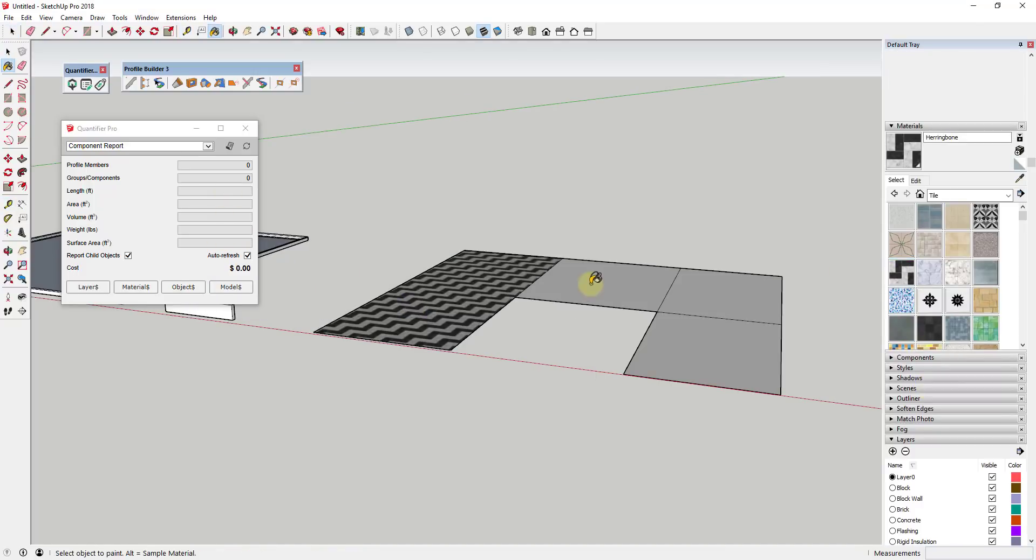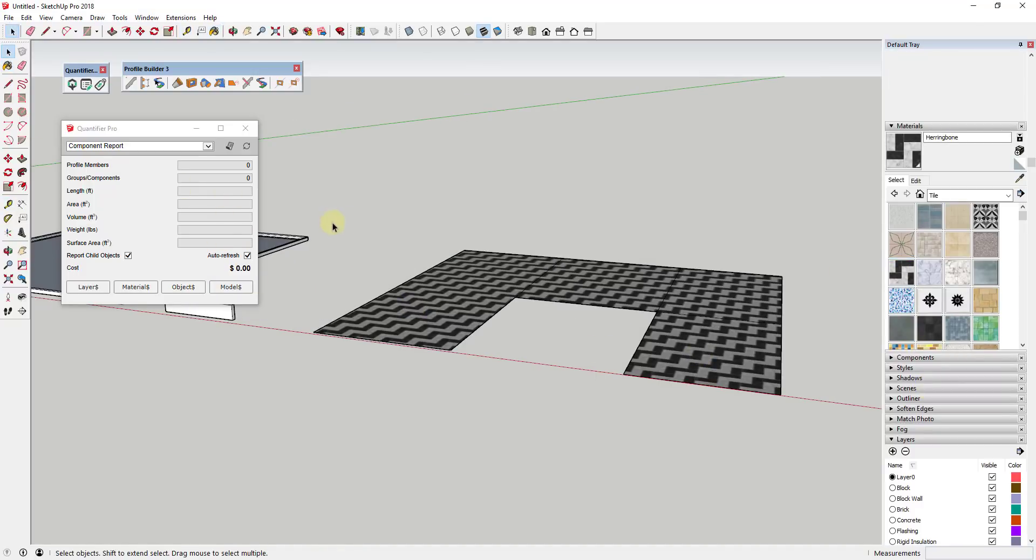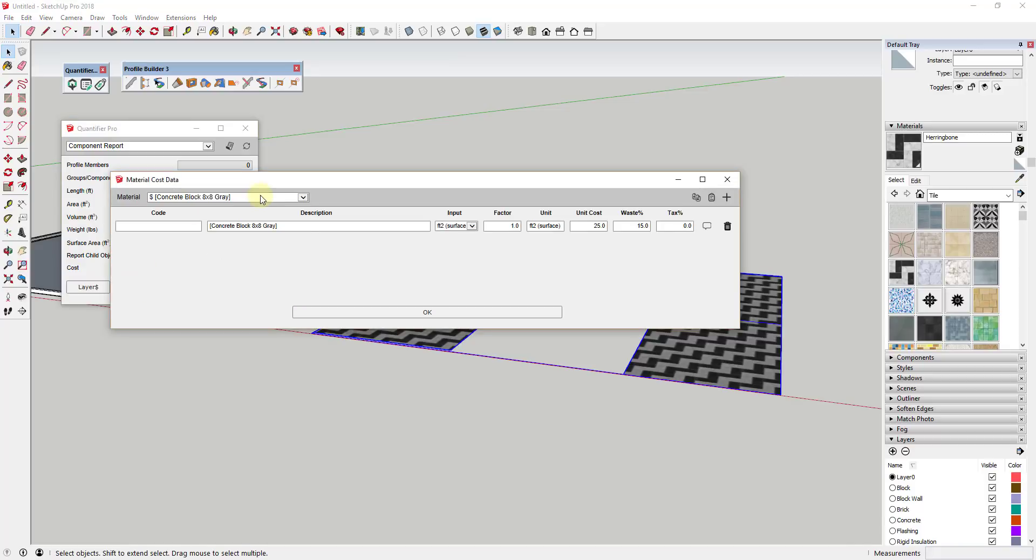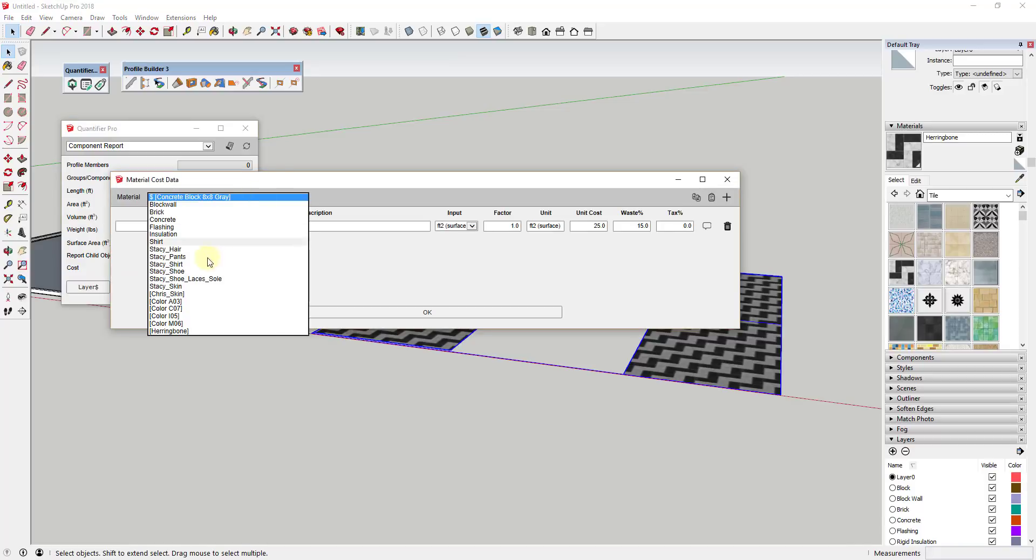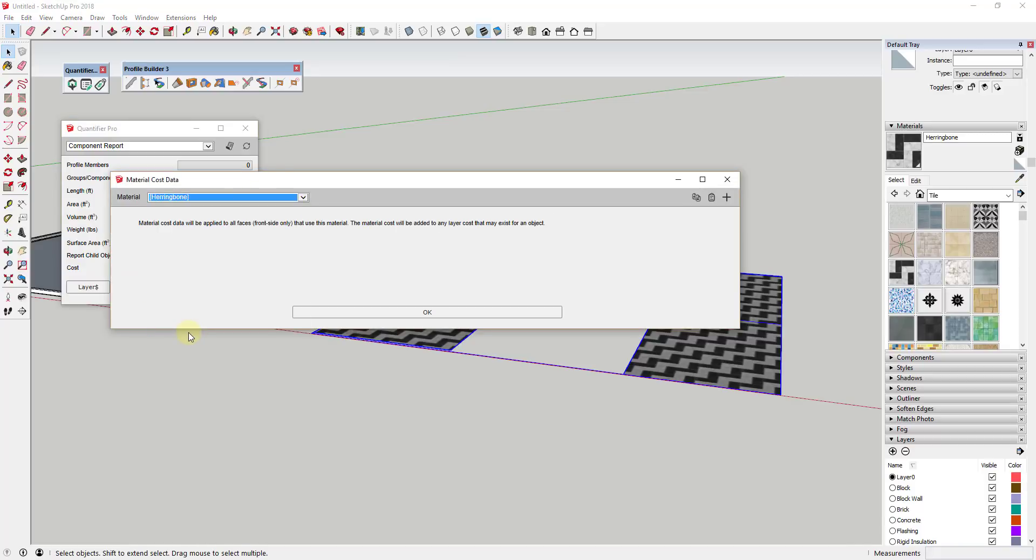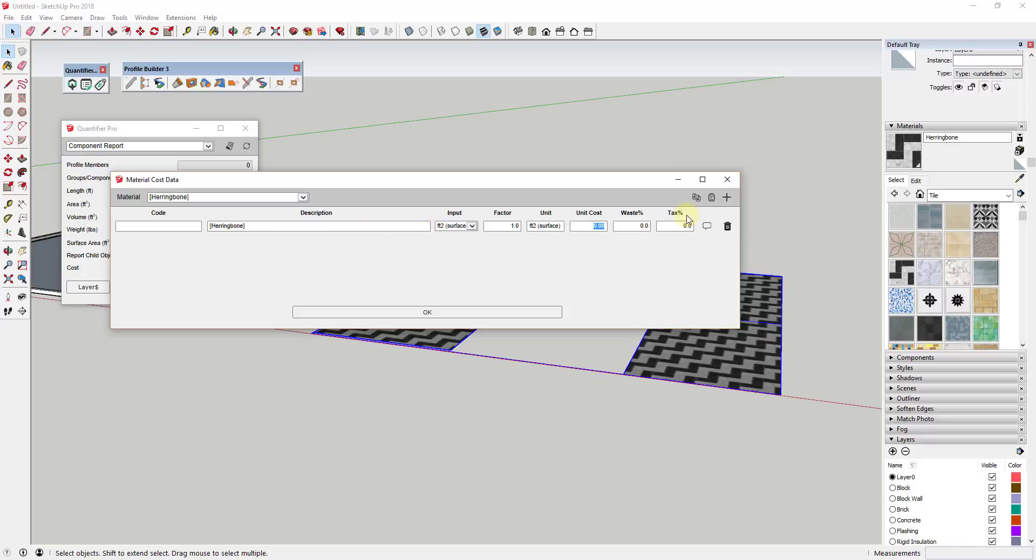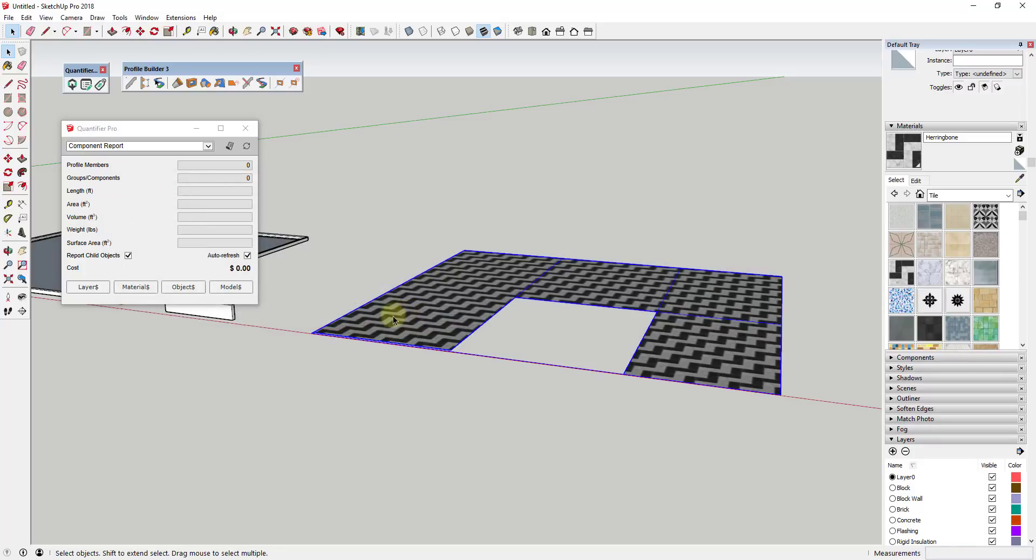You can also apply costs based on SketchUp materials. Note that this calculates your cost based on materials that have been applied to front side faces only. This is to avoid double-counting backside materials.